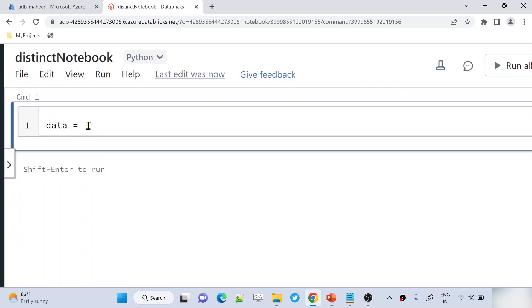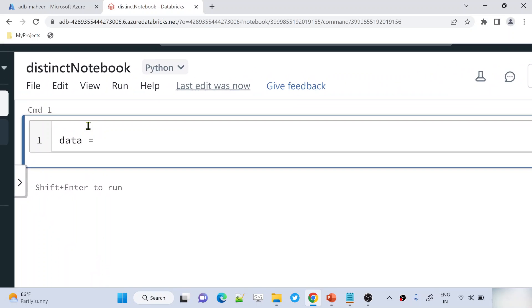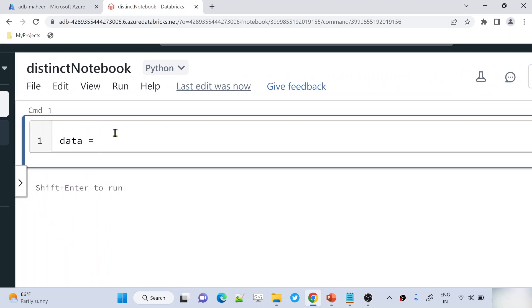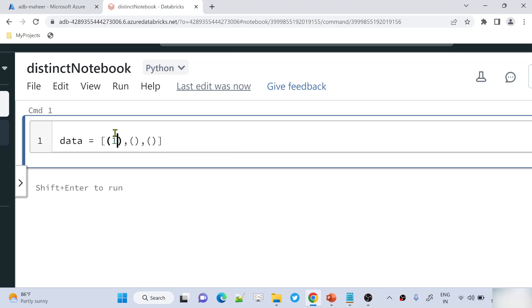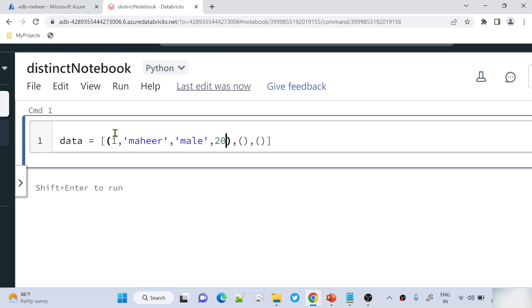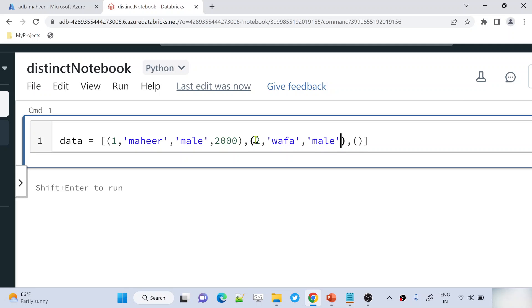Let's declare a variable called data here and in this variable let's add a list of tuples. Let's add three tuples, that means three rows. First row is id1, name mahir, gender male, salary 2000. Second row id2, name buffer, gender male, salary 3000.